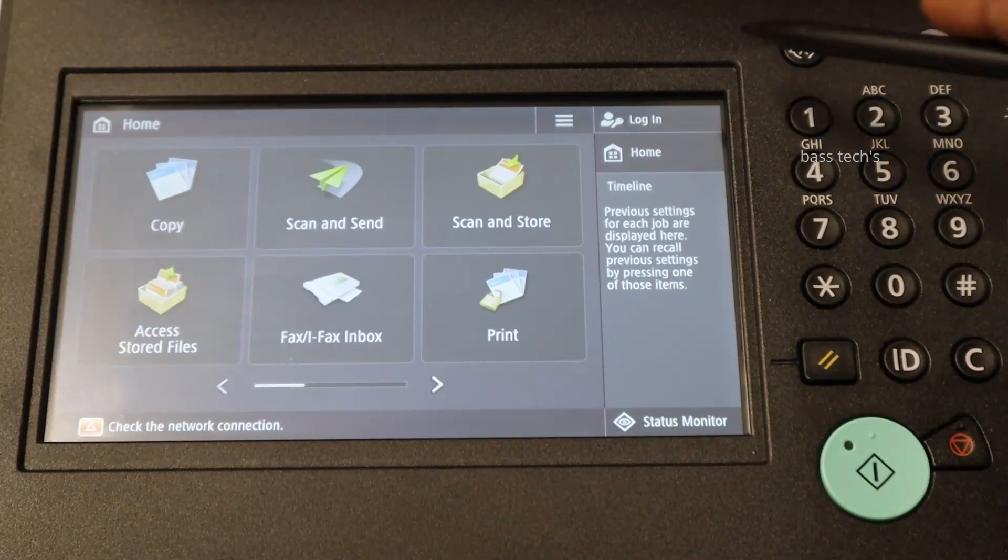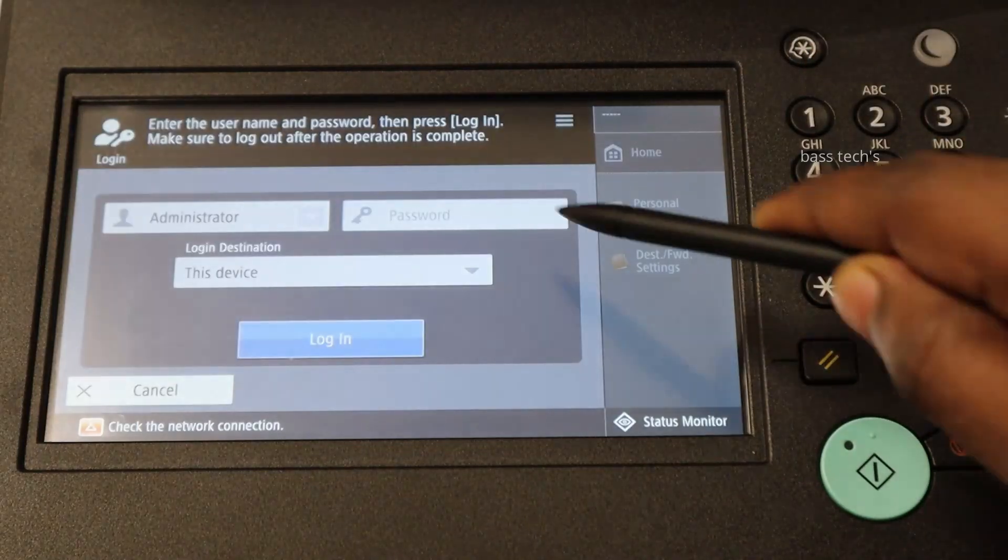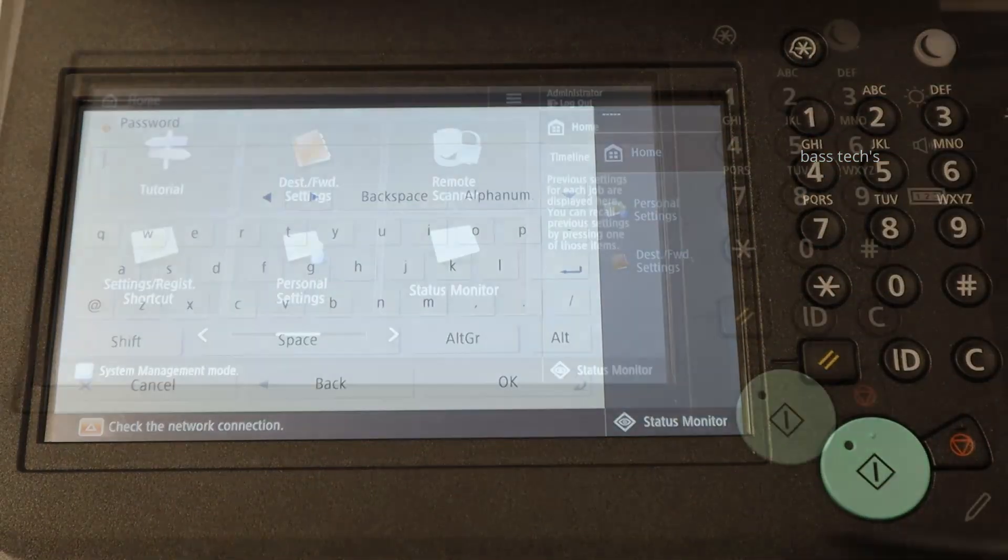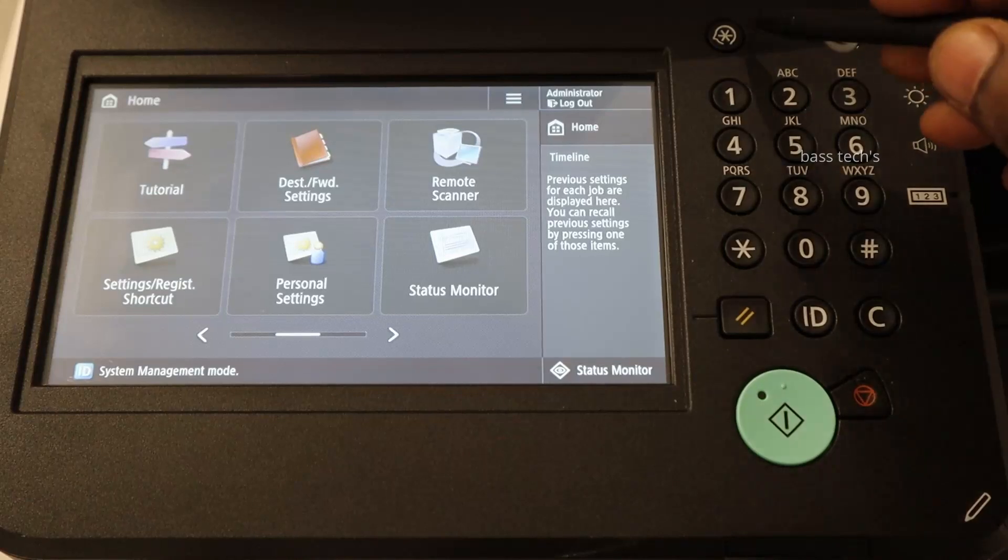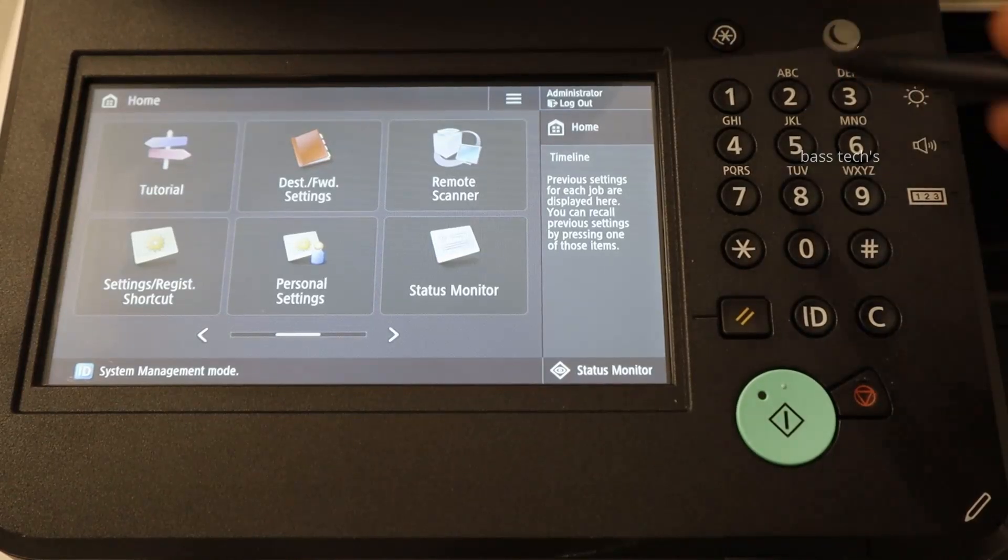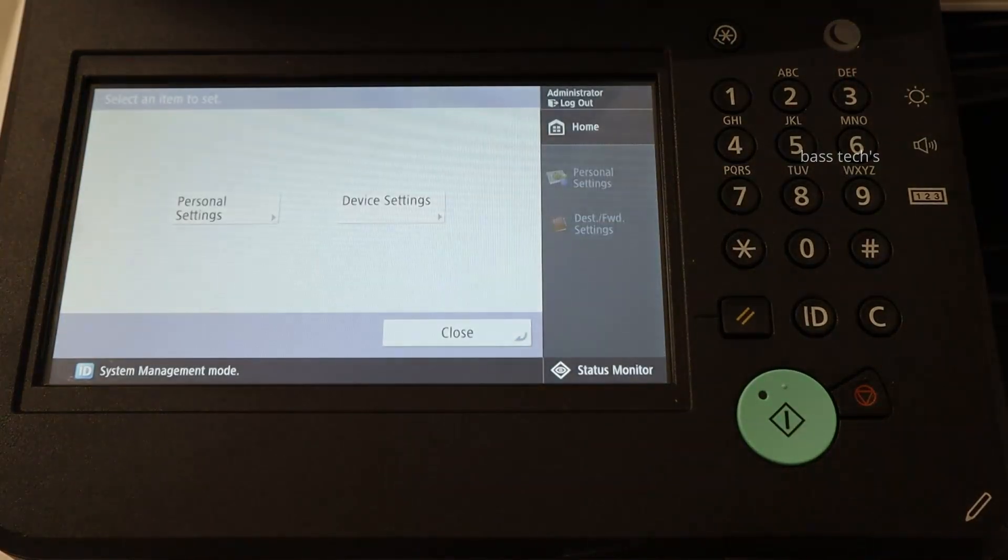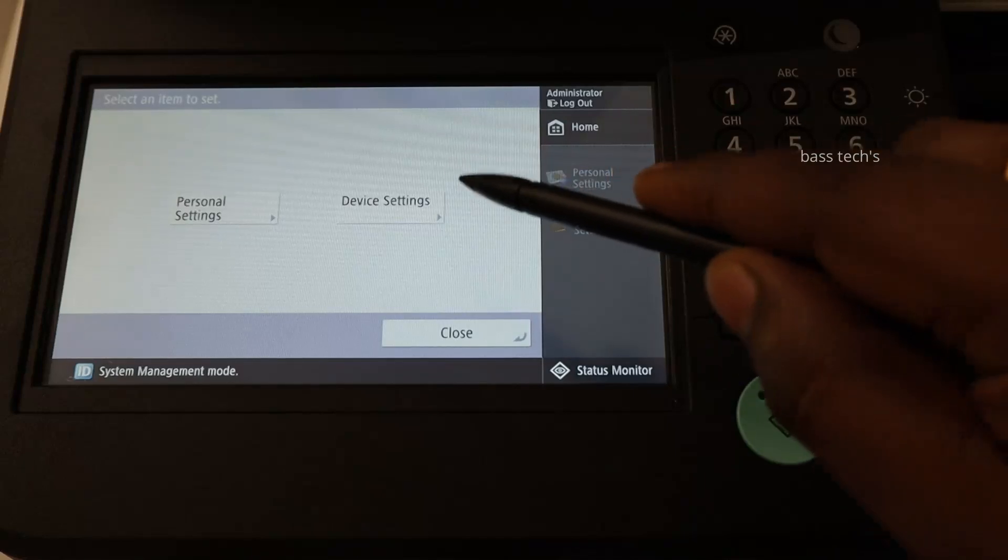In order to reset the device, you'll have to log in as an administrator. Many times the resetting is required. So let's see.